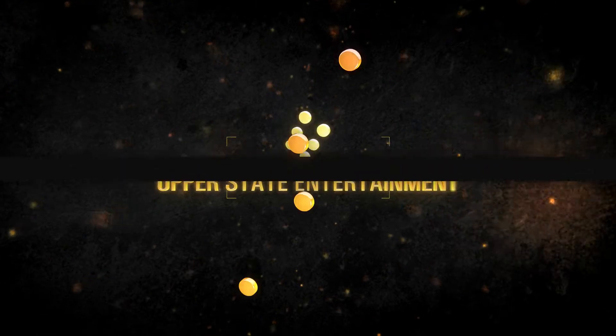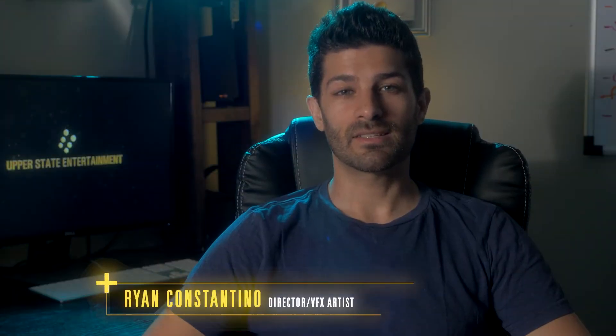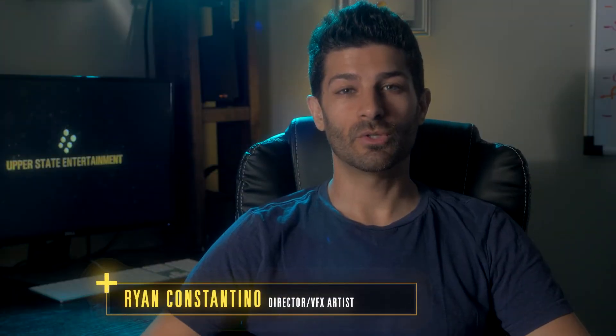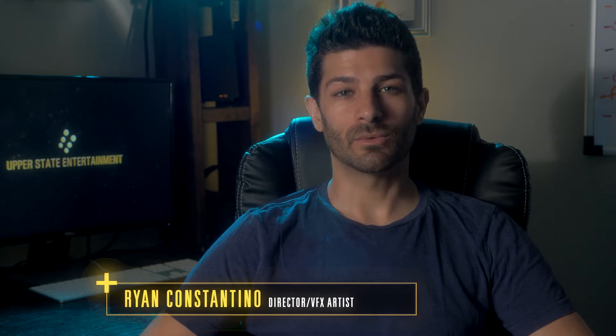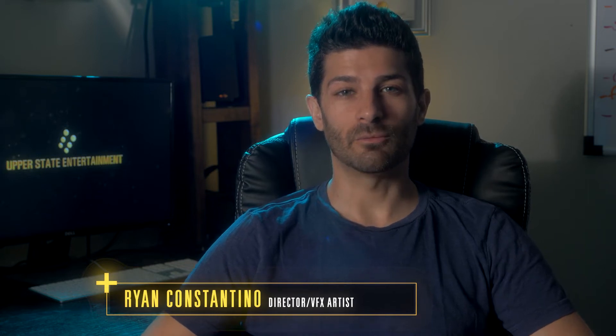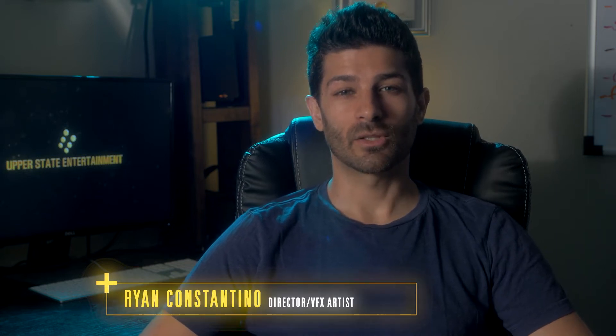What's up digital artists and filmmakers? Ryan Constantino here with Upper State Entertainment and today I want to share with you a tutorial on how to make a really cool hexagonal mesh. It looks kind of like graphene or a microscopic chemical of some kind inside Cinema 4D using the surface deformer tool.